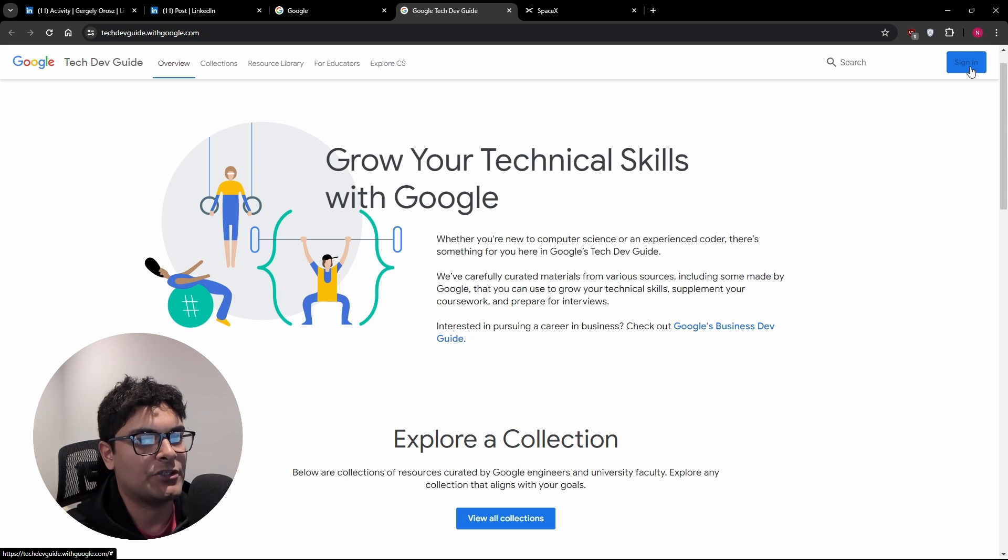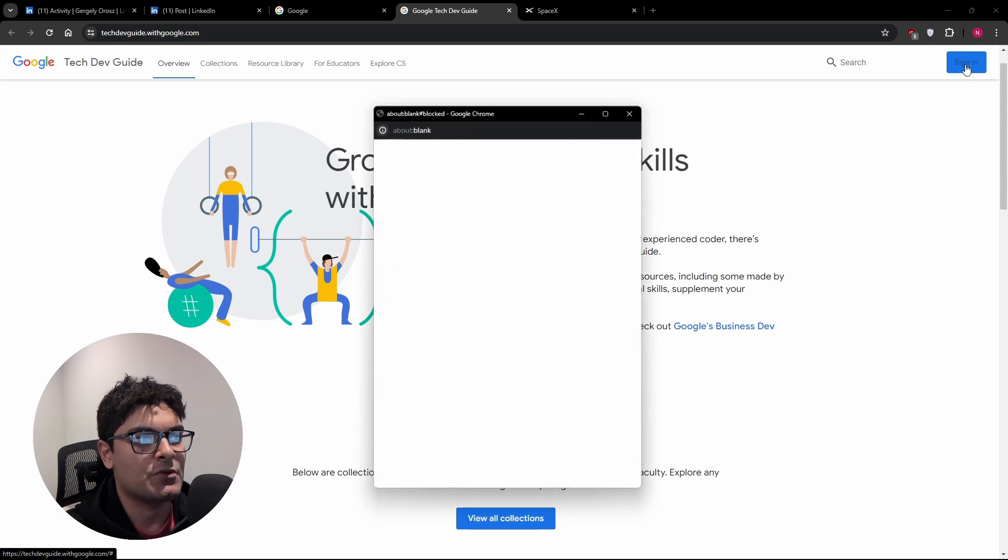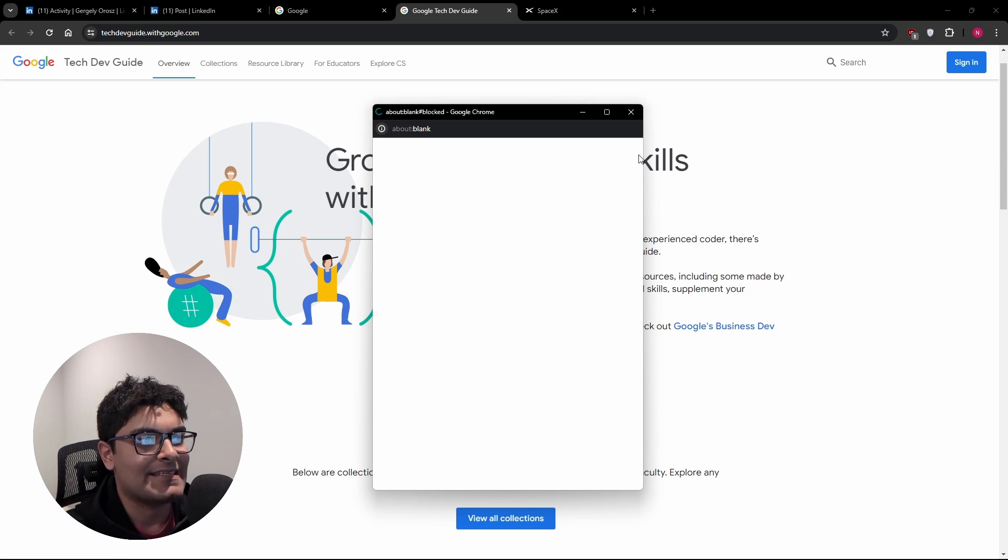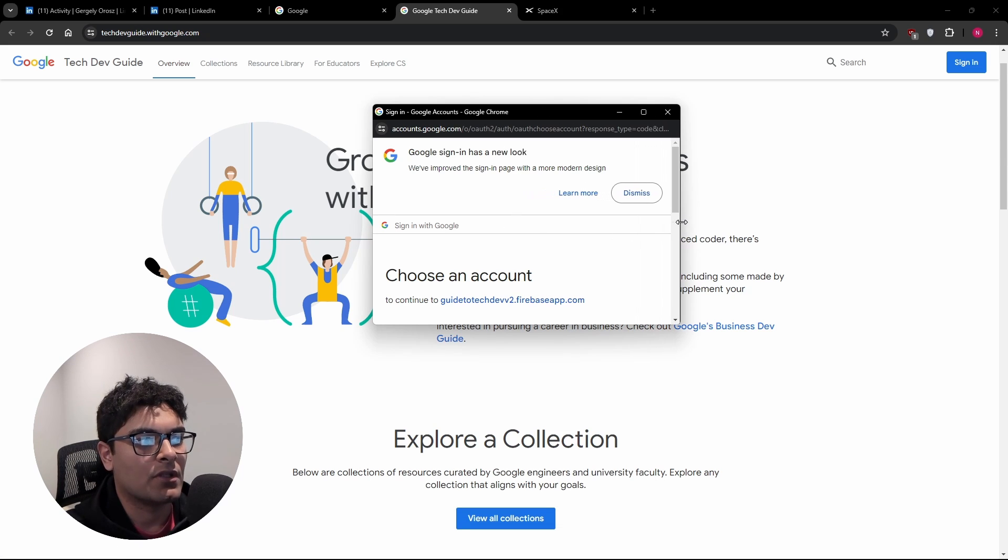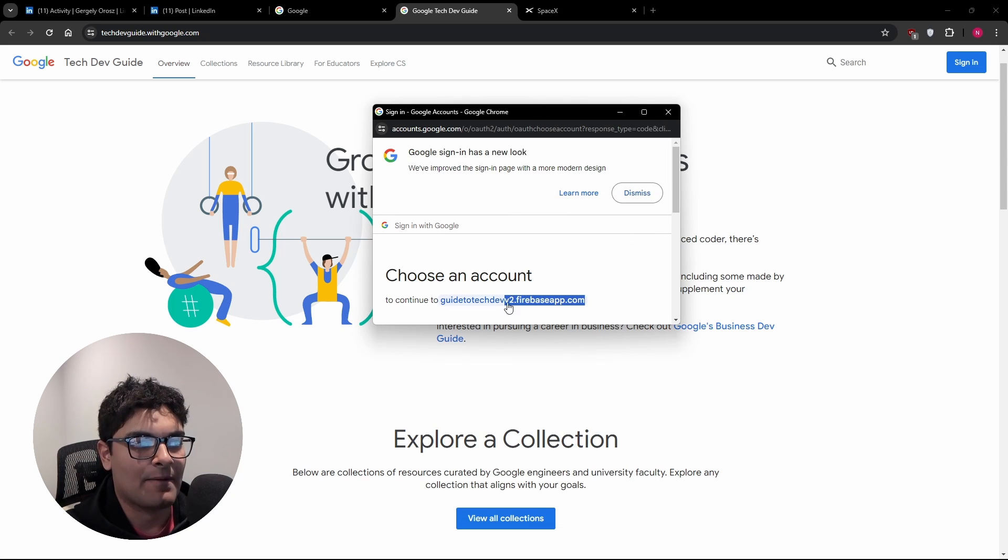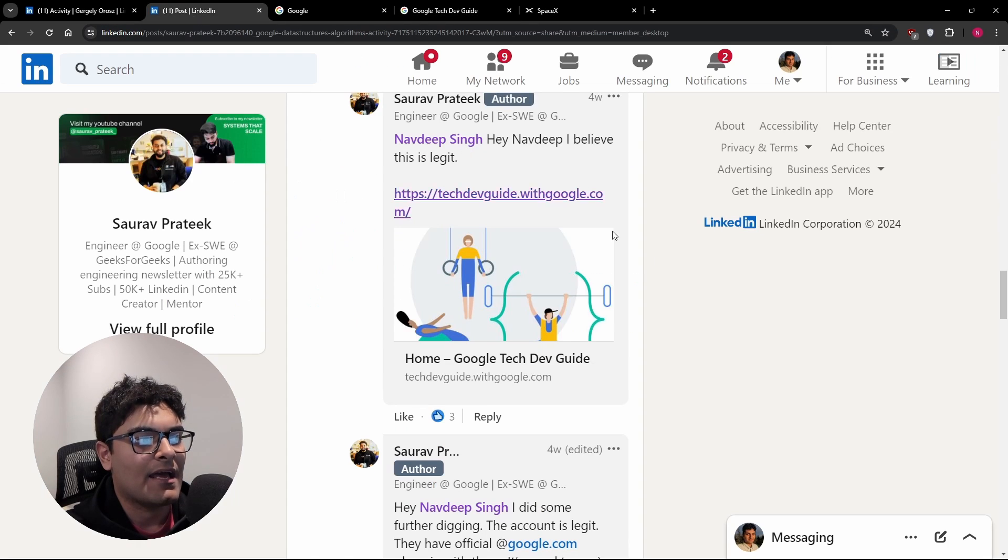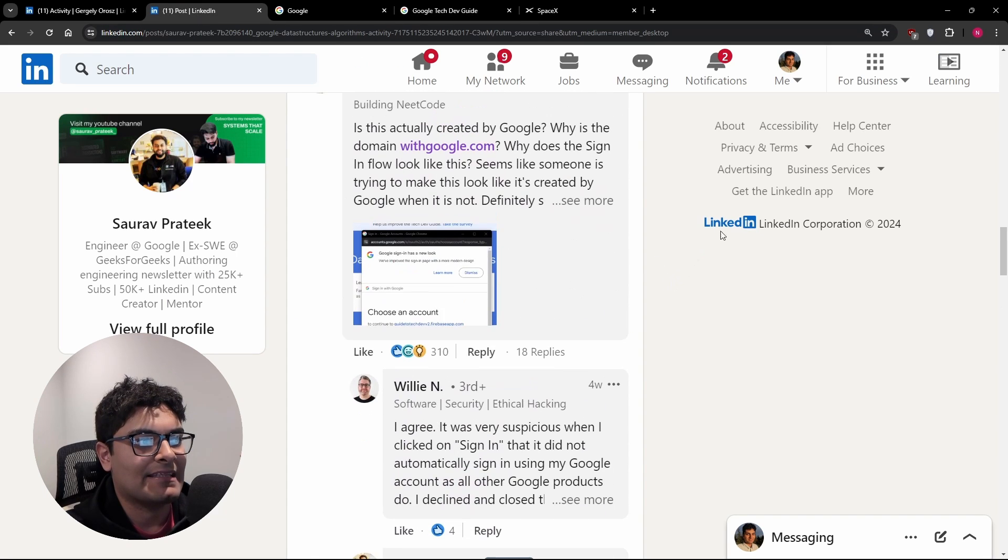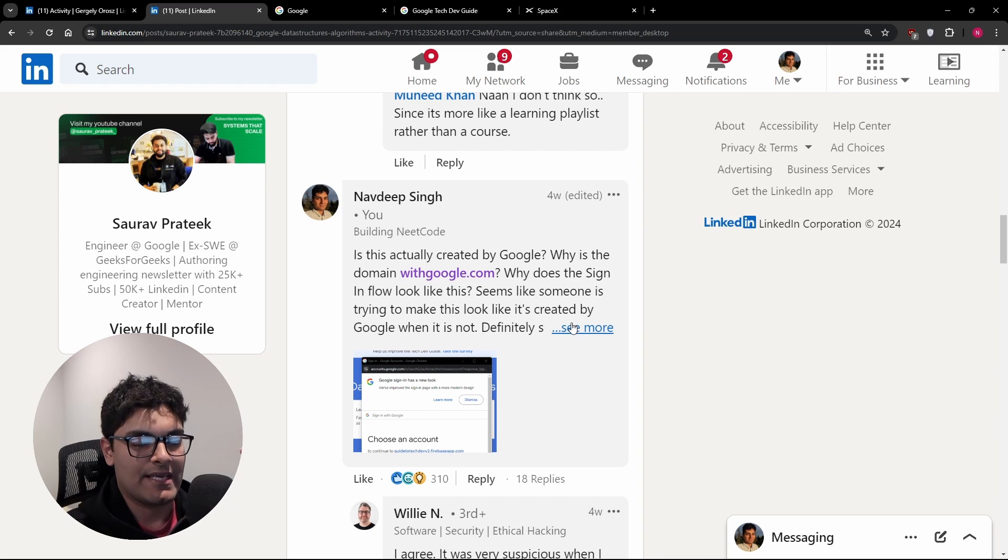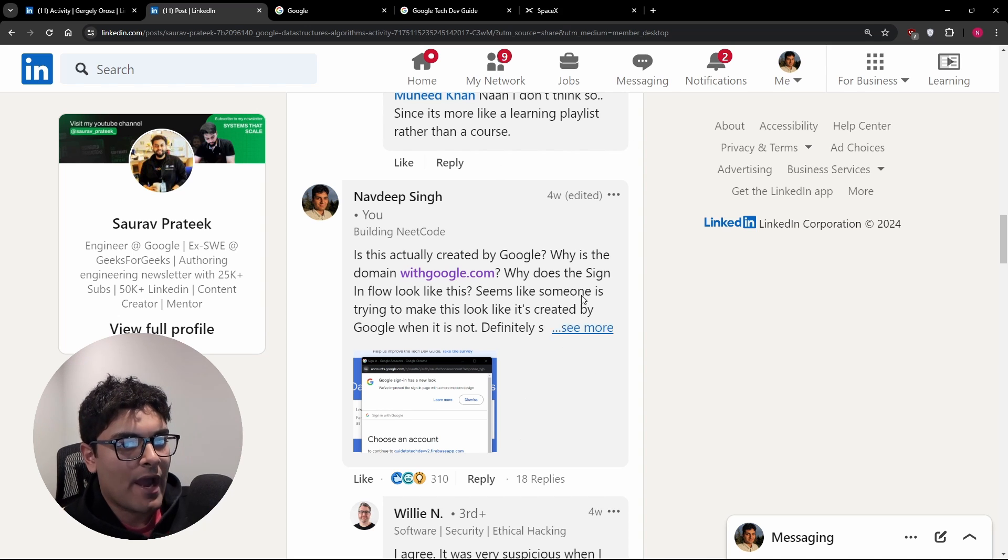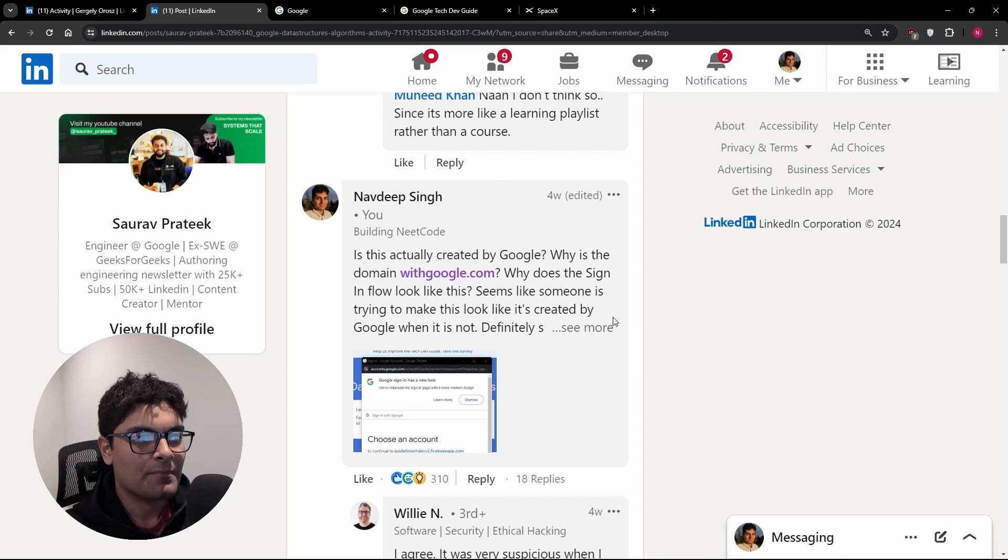If you click it, it takes you not even to the original Google login. It takes you to this Firebase app. And it turned out I made a comment saying that this doesn't seem like it's actually created by Google. It turns out that it actually is. I don't know why it had those issues. Maybe it's an intern project or something like that.